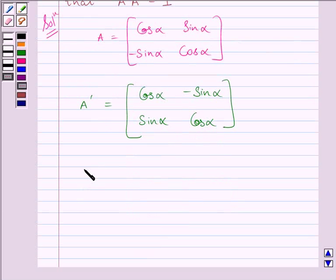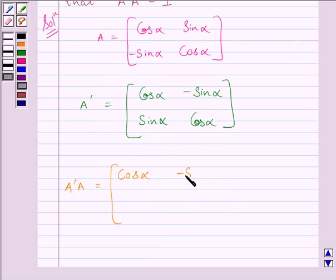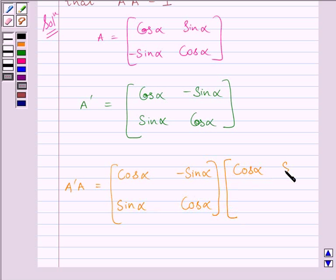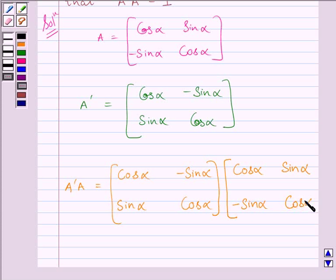Now we have to find A transpose multiplied by A. So A transpose A is equal to the matrix: cos alpha, minus sin alpha, sin alpha, cos alpha, multiplied by the matrix: cos alpha, sin alpha, minus sin alpha, cos alpha.